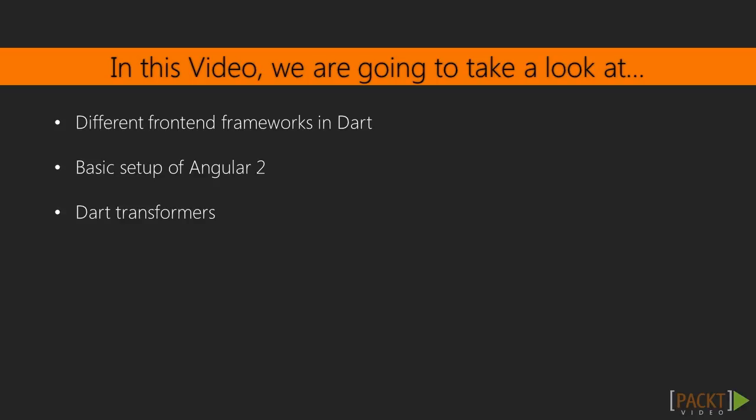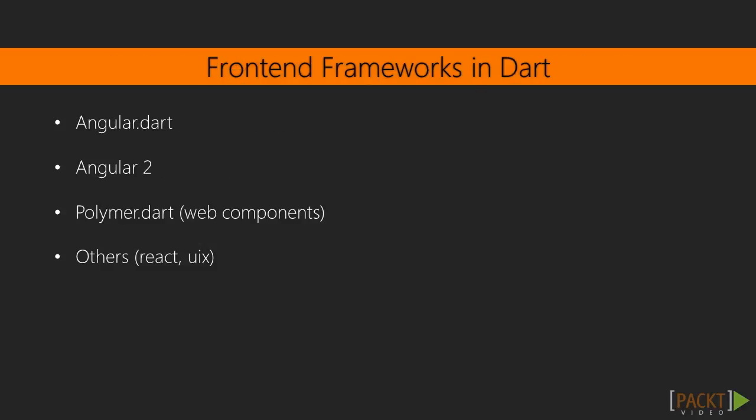When we use a framework we can write reusable components, write code that only matters to us. Dart is a programming language developed by Google, so some of the front-end frameworks are built by Google.